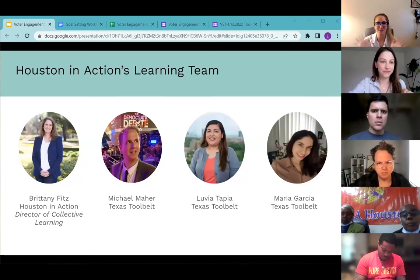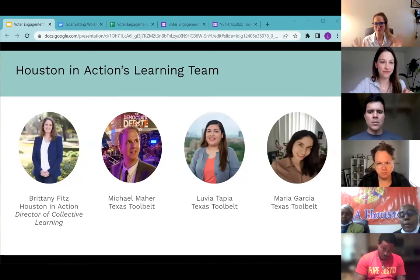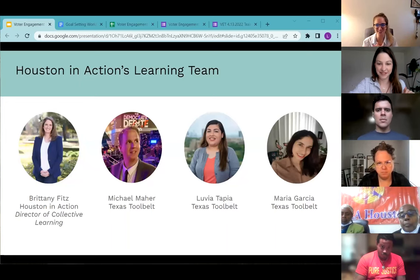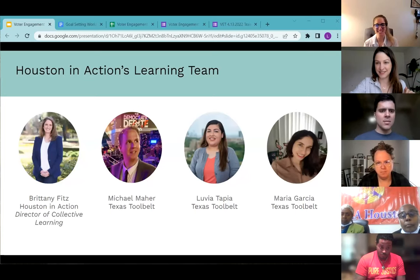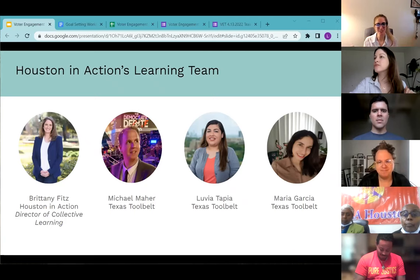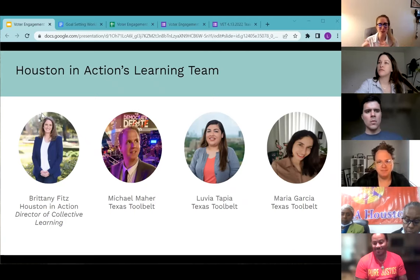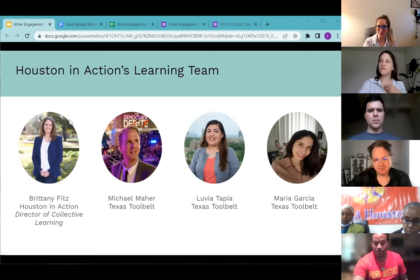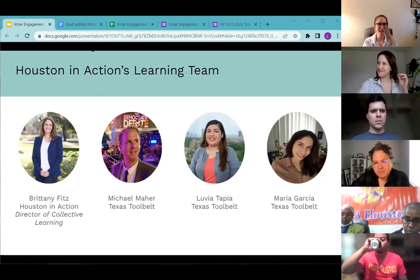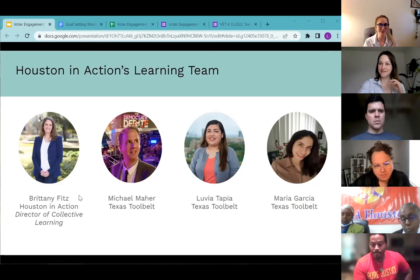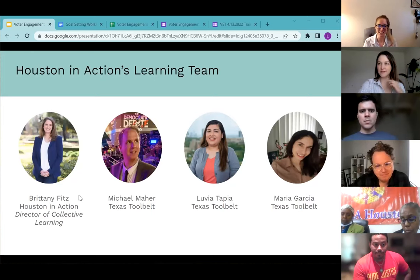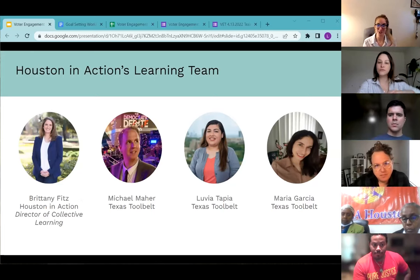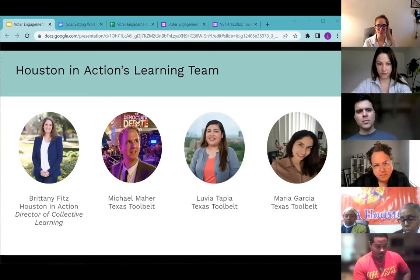Thanks so much, Layla. Good morning — almost afternoon! I am Brittany Fitz, Director of Collective Learning with Houston Action. When we say collective learning, we mean everything from data, research, and evaluation. Houston Action also works with a great team from Texas Toolbelt, and you may interact with one of them in the next few months. We have Michael, Luvia, and Maria joining our team as well.